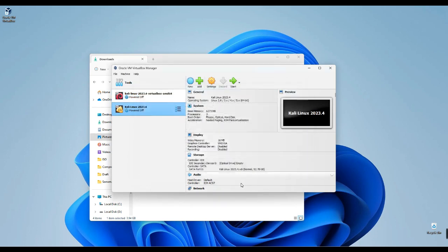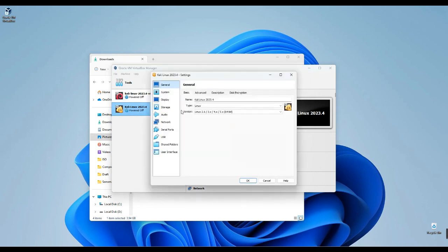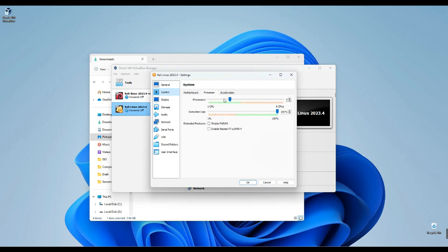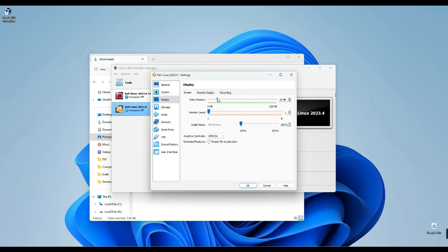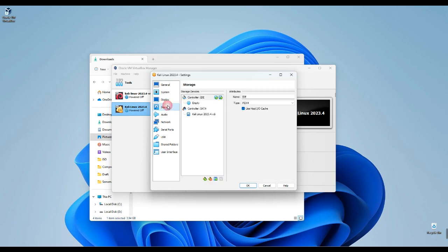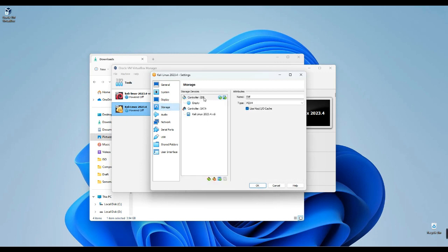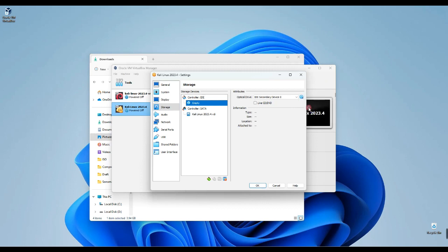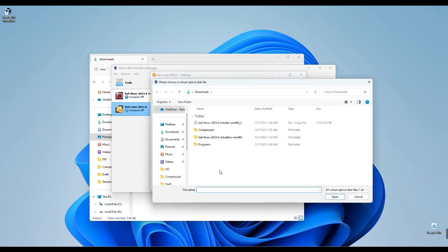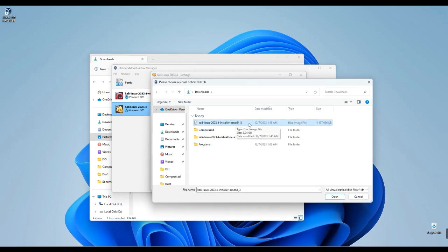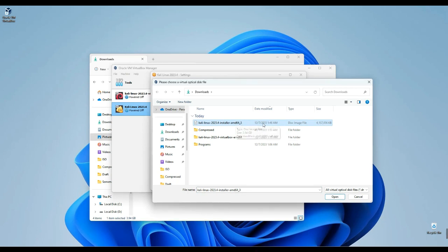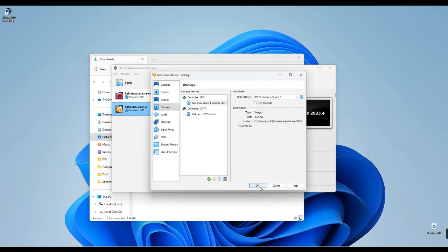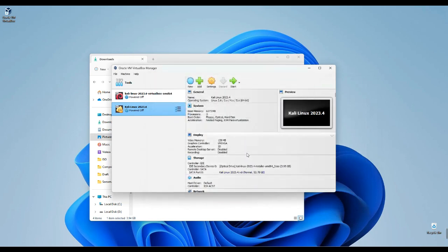Alright, let's make some adjustments to our virtual machine setup. First, navigate to Settings, and then head over to the System tab. Your base memory corresponds to your RAM, which you can modify as needed, along with the processor settings. Next, move to the Display section. Here, I recommend increasing the video memory to 128 MB and enabling 3D acceleration for optimal performance. Now, onto Storage. Under the IDE controller, you'll find an empty disk. Simply click on it, then right click on the disk icon, and select Choose a Disk File. Navigate to your Download folder and select the Kali Linux version 2023.4 Installer ISO file that we downloaded earlier. Once selected, click Open.